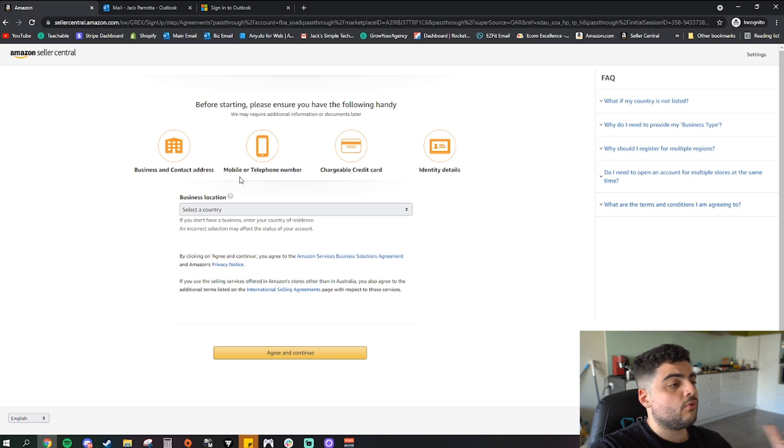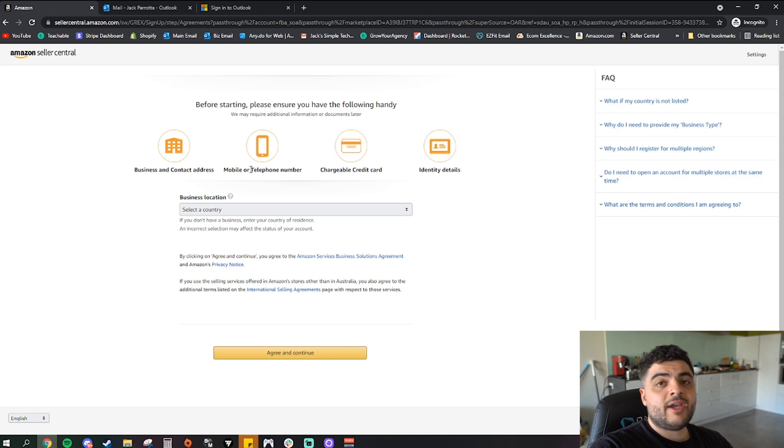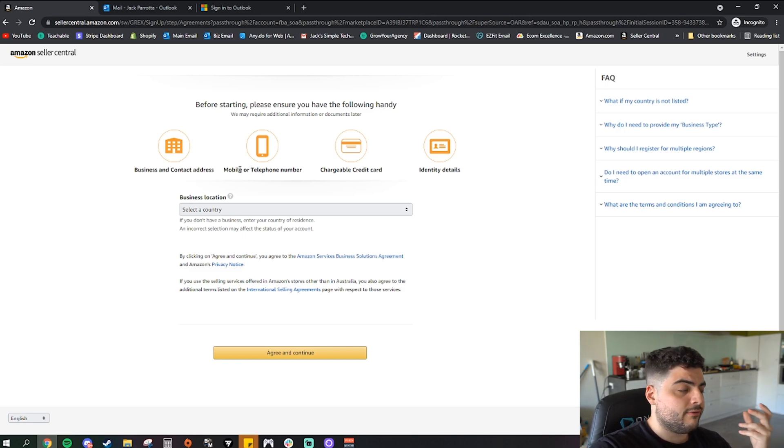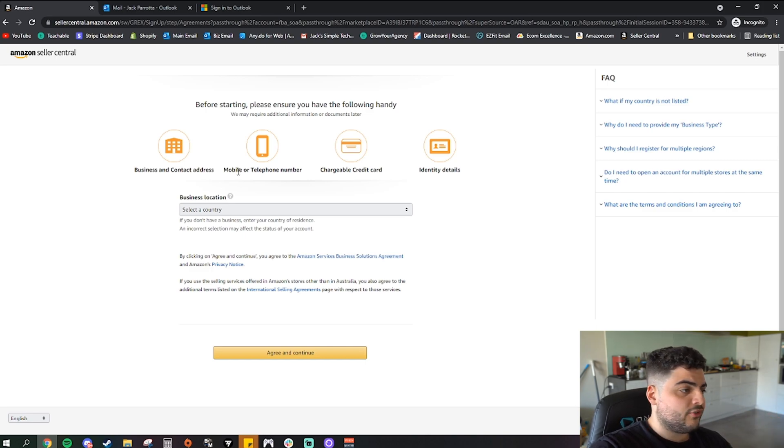I'm not going to do it in this video, this is for if you were born in Australia or if you're an Australian resident, if you're a permanent Aussie resident, we're just going to go by that in this video. So Australia I'm going to click for business location.